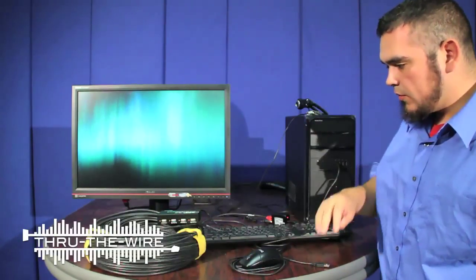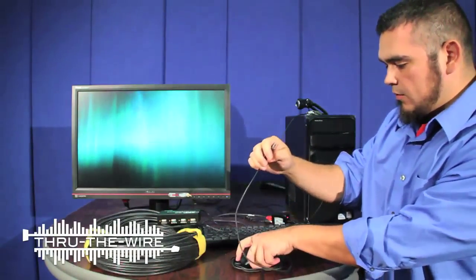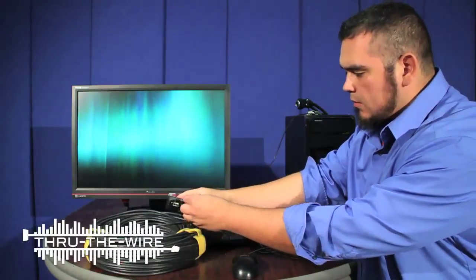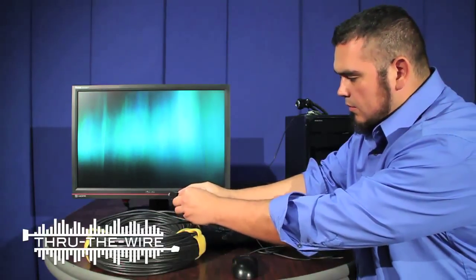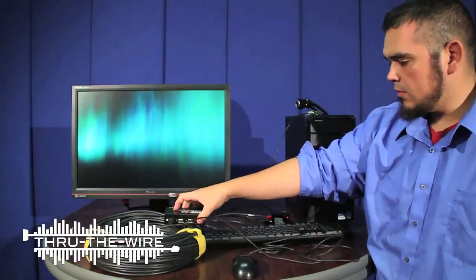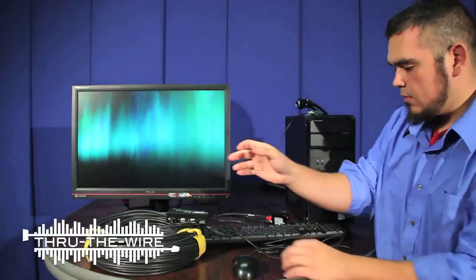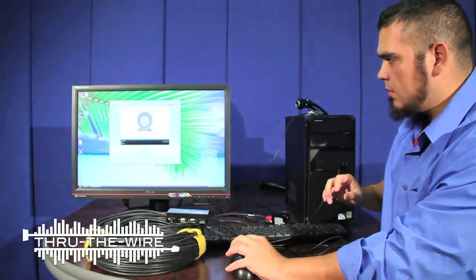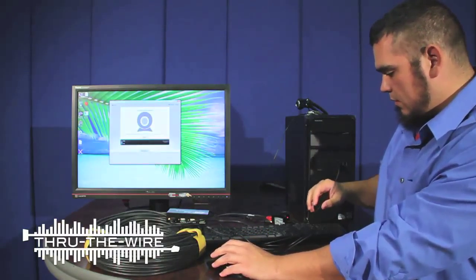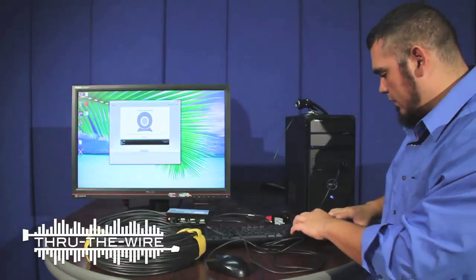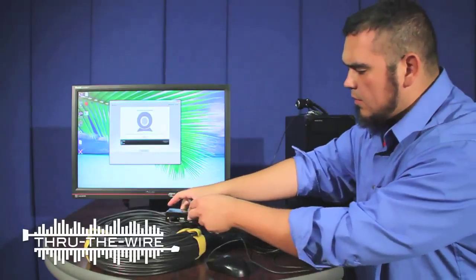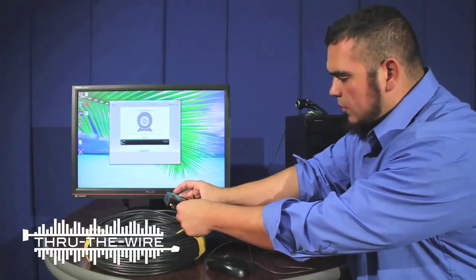So first I'll connect the mouse. Then I'll connect the keyboard.